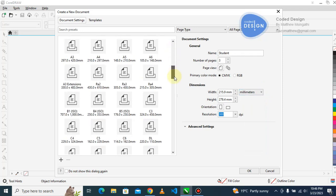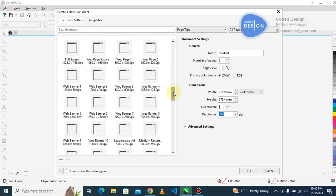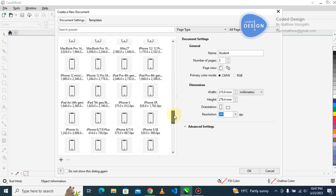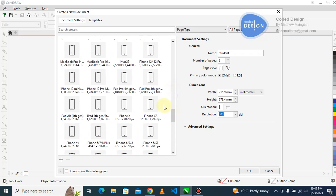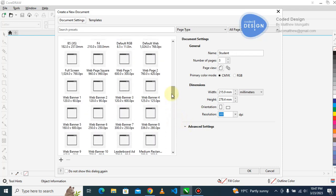When would you use millimeters and when would you use pixels? When you are designing for web, because the screens are using pixels, you can use pixels. As you can see here, this is 760 times 420 pixels.